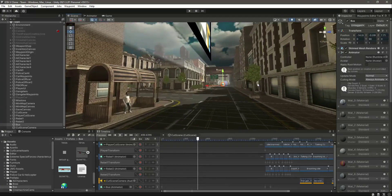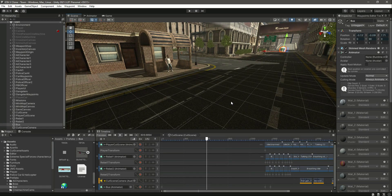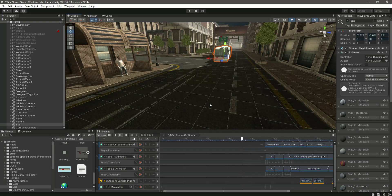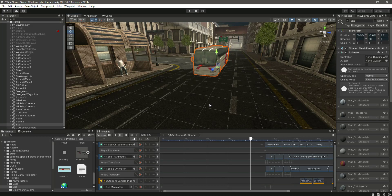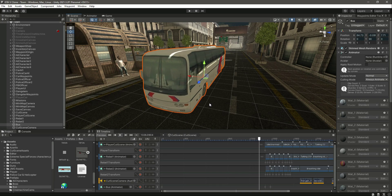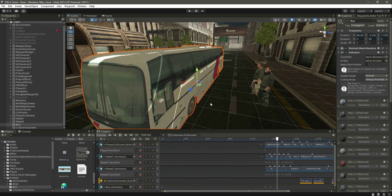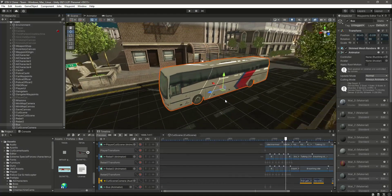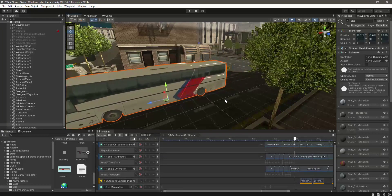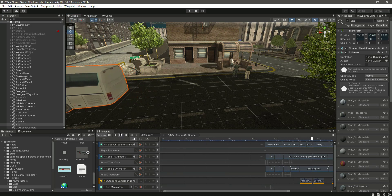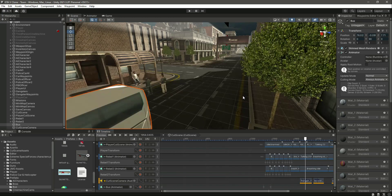The cutscene will happen like this — we will be following the bus with our cutscene camera and the bus will be moving slowly. Then it will reach this point, stop for a while, and then start moving. As you can see, the movement is a little bit slow, so we need to make it faster.